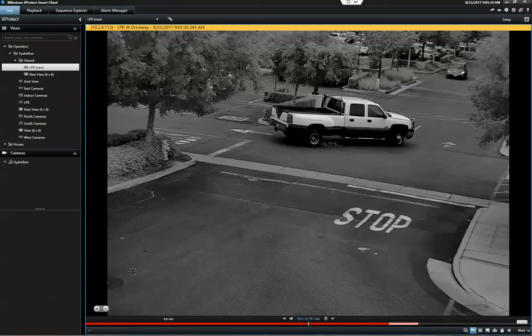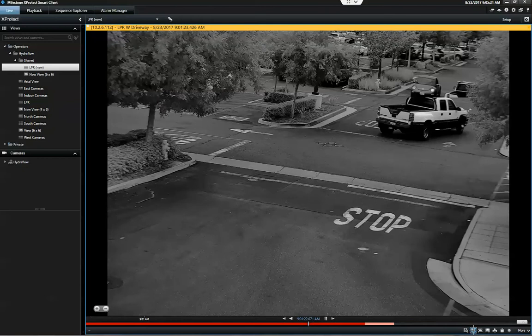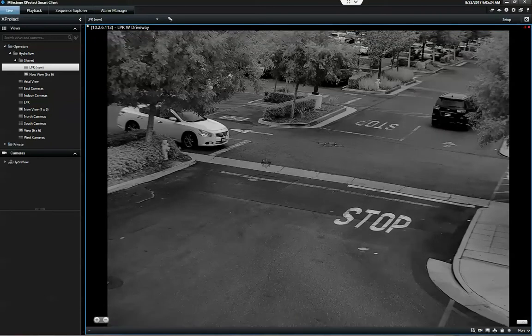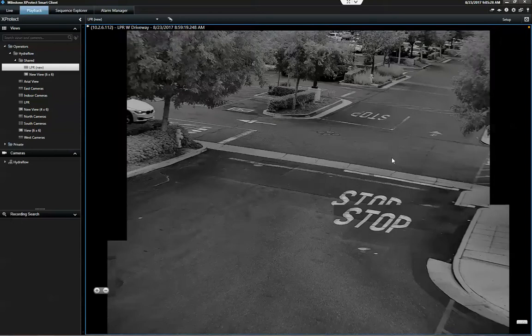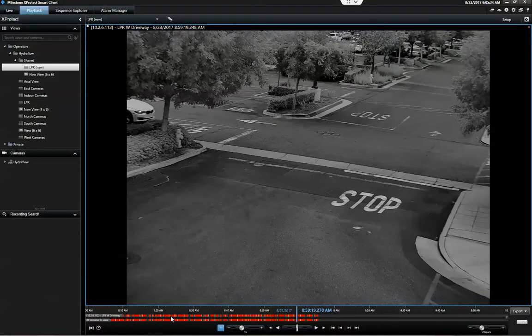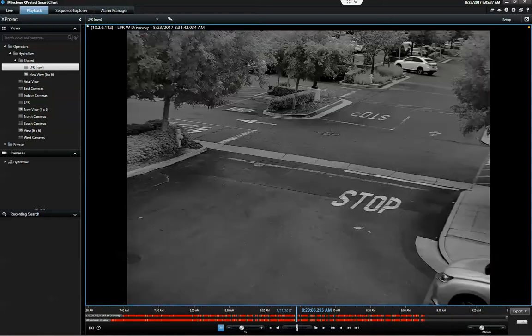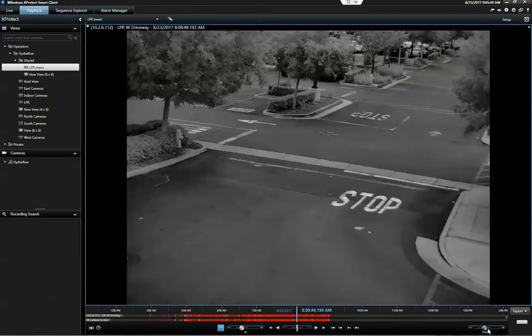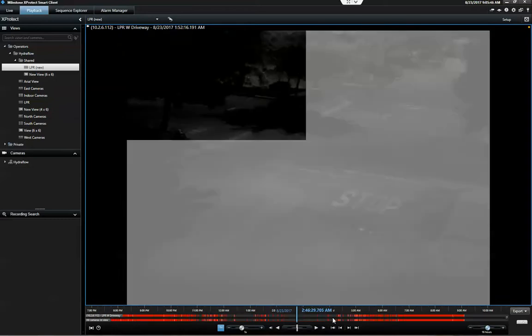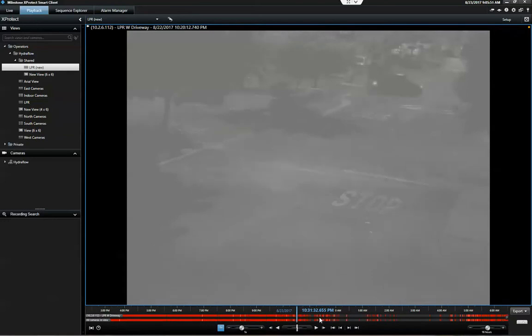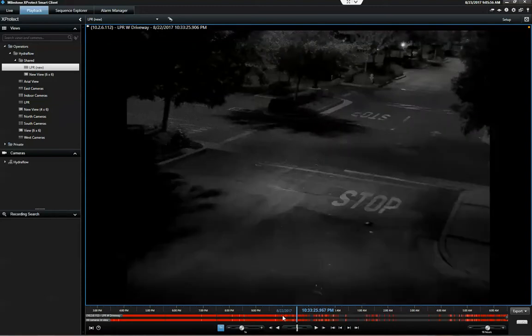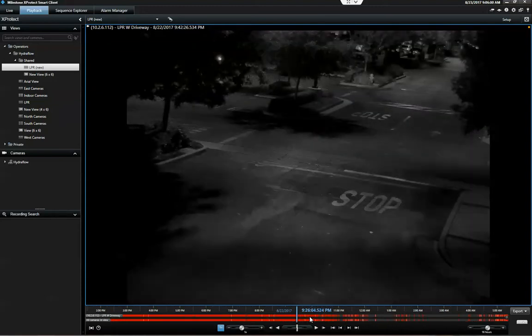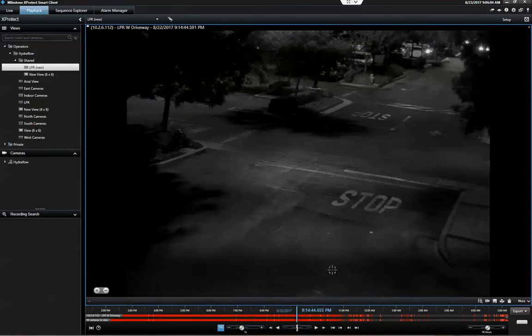As long as we're on this camera we might as well go into playback. I just want to get an idea of what we were looking at in nighttime mode. So probably around 10-ish last night is where we want to be. Let's go back to this area here just to see what kind of video was captured.